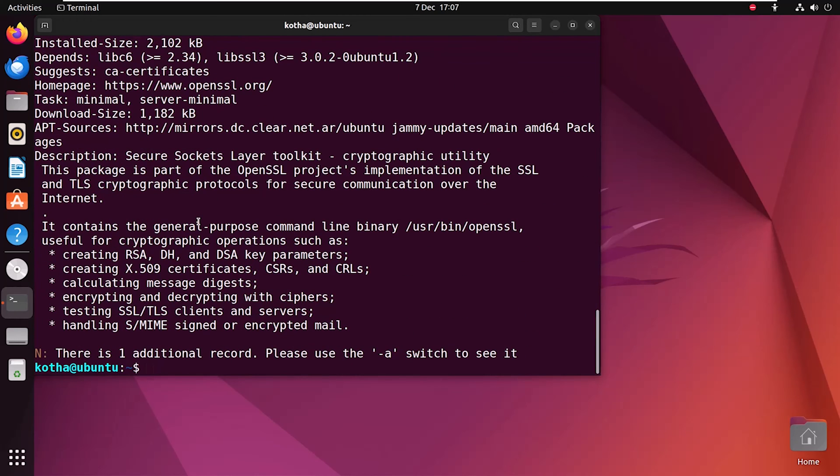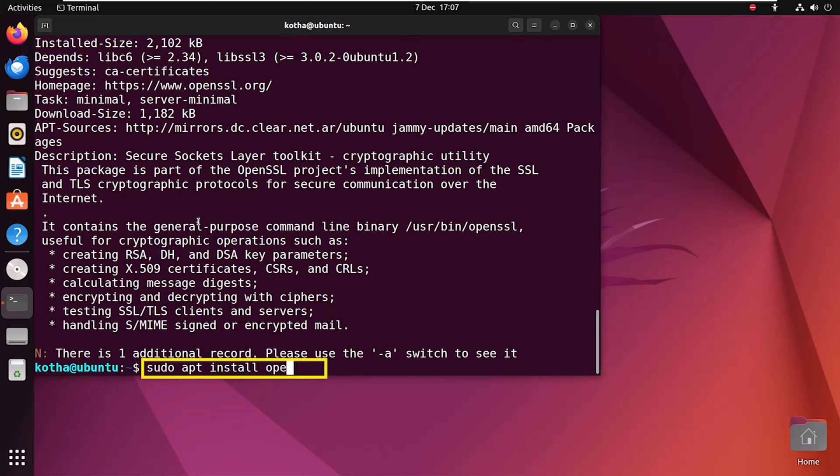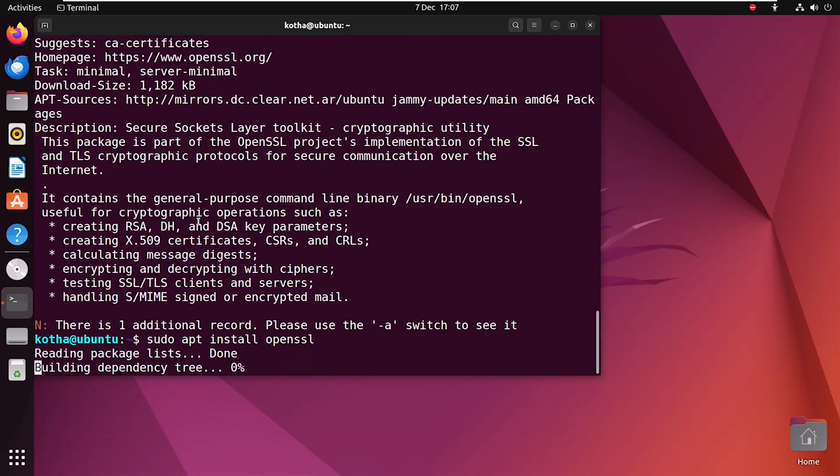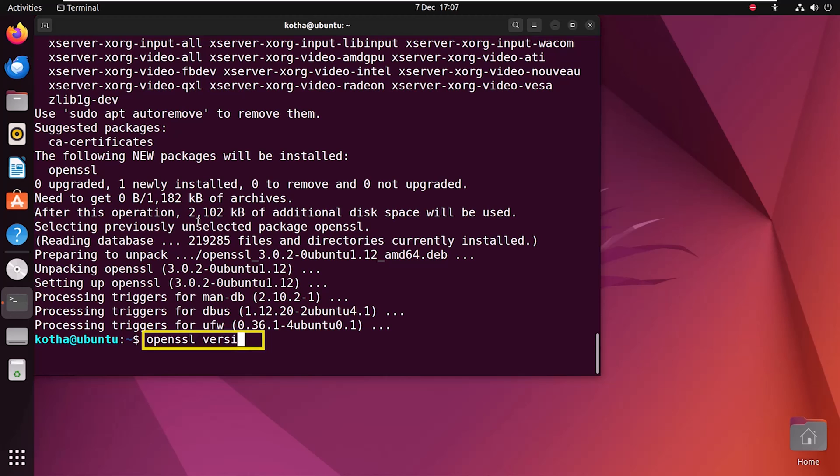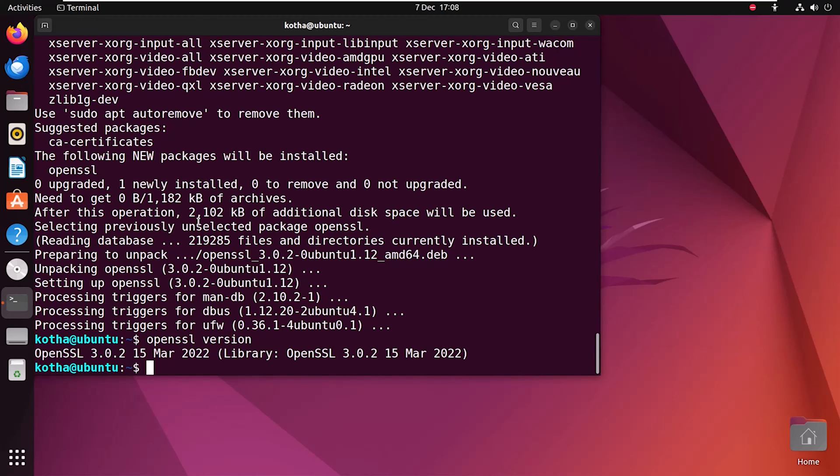Type the installation command sudo apt install openSSL. OpenSSL is installed successfully. Let's verify the version with the command openSSL version. Here you can see the version of OpenSSL is 3.0.2.